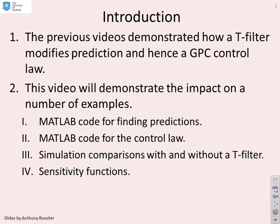We're going to use MATLAB code to find predictions, the control law, and give some simulation comparisons with and without a T-filter, and also plot some of the sensitivity functions.